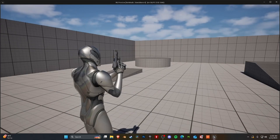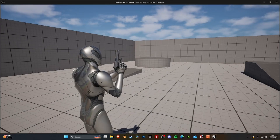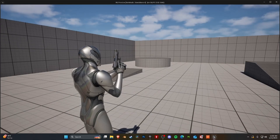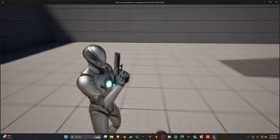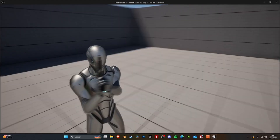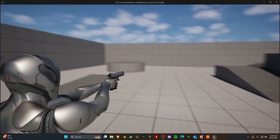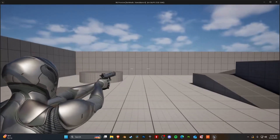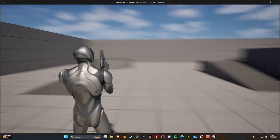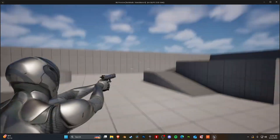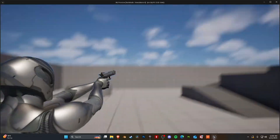Hello and welcome back to another Unreal Engine tutorial. Today we are going to be looking into the Resident Evil camera system. We're going to be focusing on the camera for this tutorial, but in the future we are also going to set up an interactive crosshair as well as the spine bone bending.